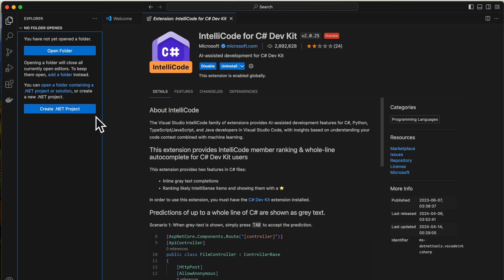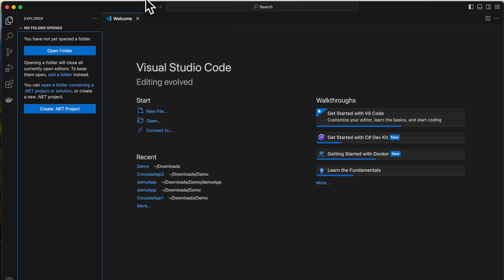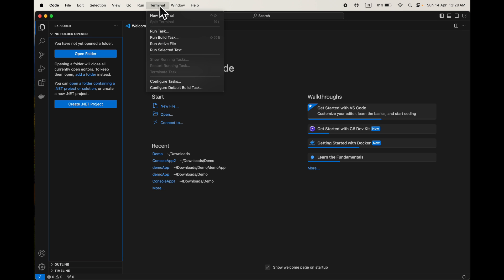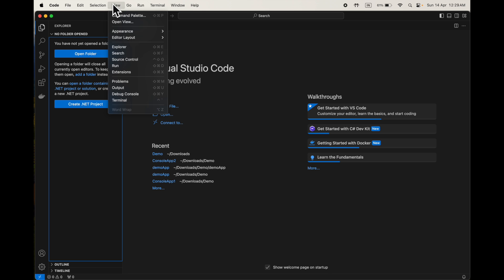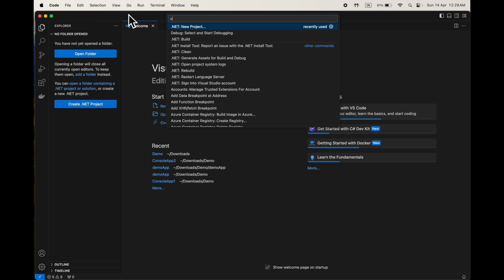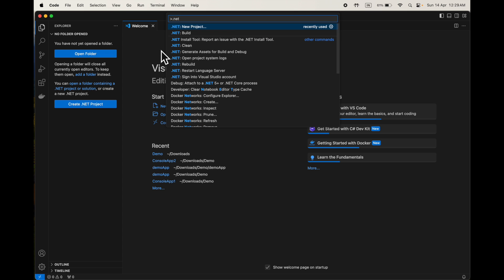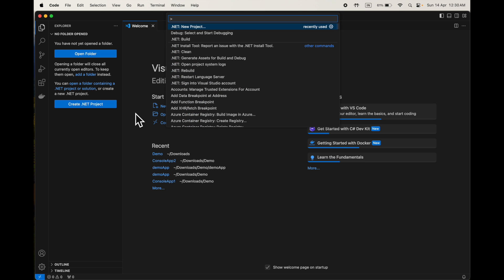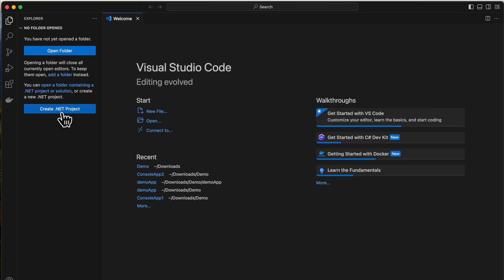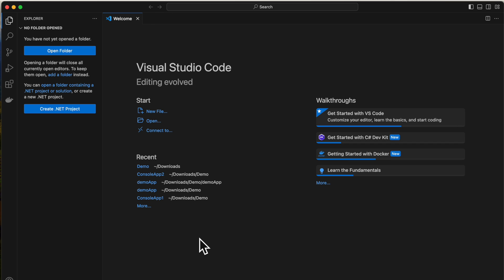As soon as you go to the folder, you can see a 'Create .NET Project' option. Earlier you only saw 'Open Folder' — after installation, this option will show up. In case it does not show up, we can also create the project using the command prompt. You can also go to View > Command Palette and type 'dotnet' — a list of options will come up: new project, build, rebuild, and all those items will appear there as well.